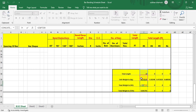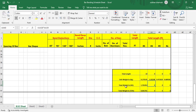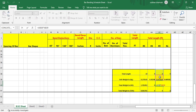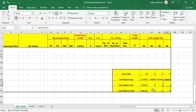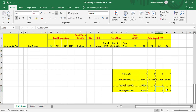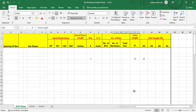Total weight in kg equals total length multiplied by unit weight. So each dia's total length is multiplied by its unit weight to give total weight in kg. Total weight in tons equals total weight in kg divided by 1000, since 1 ton equals 1000 kg. This is how we convert to tons.